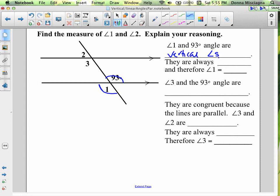We know that vertical angles are always congruent. Therefore, angle 1 equals 93 degrees.